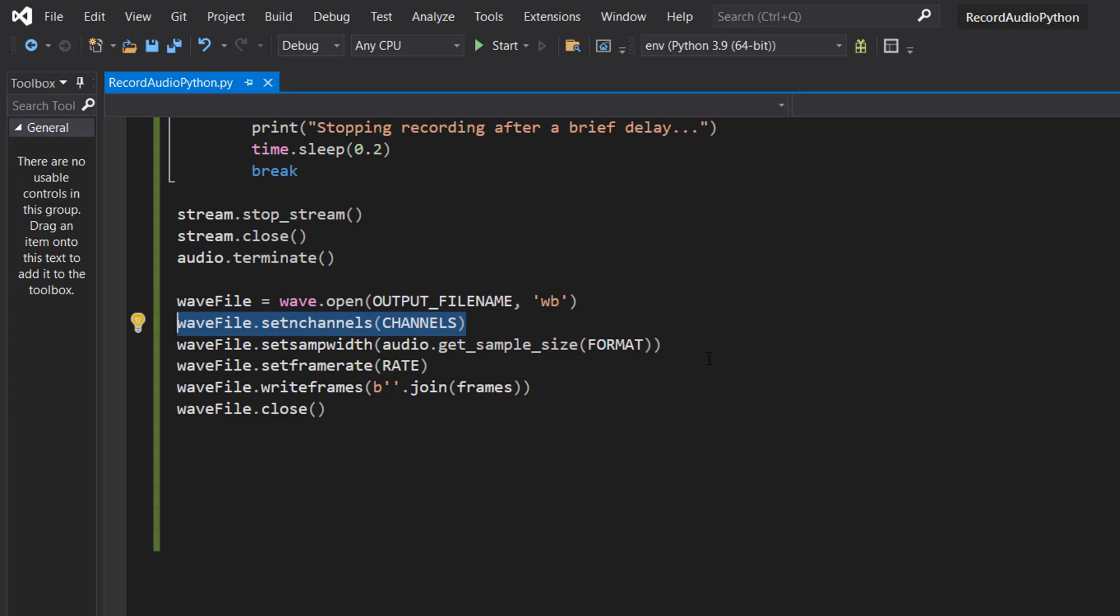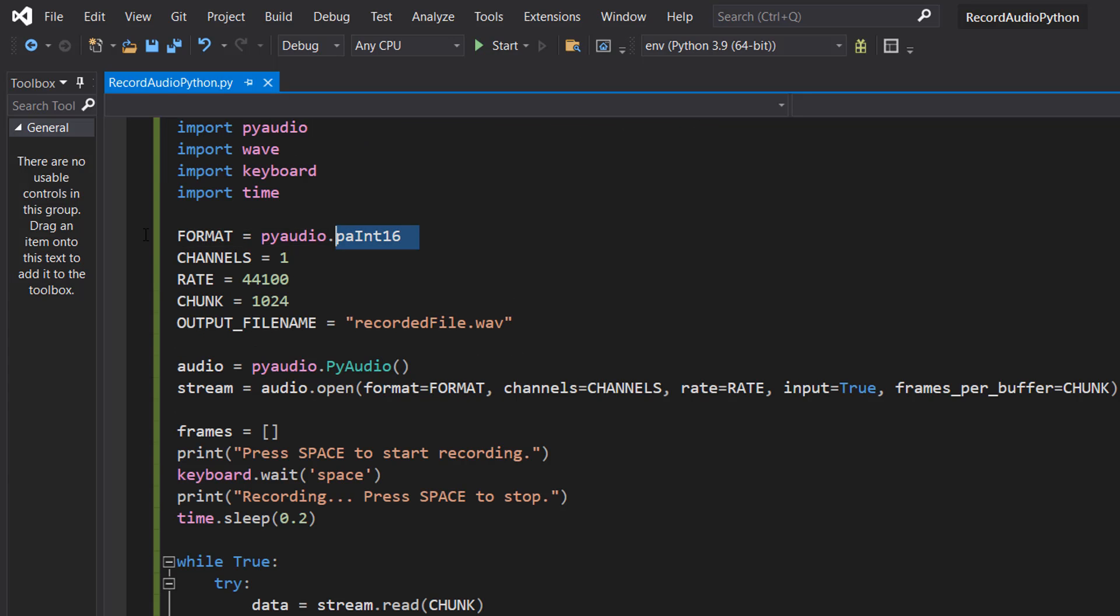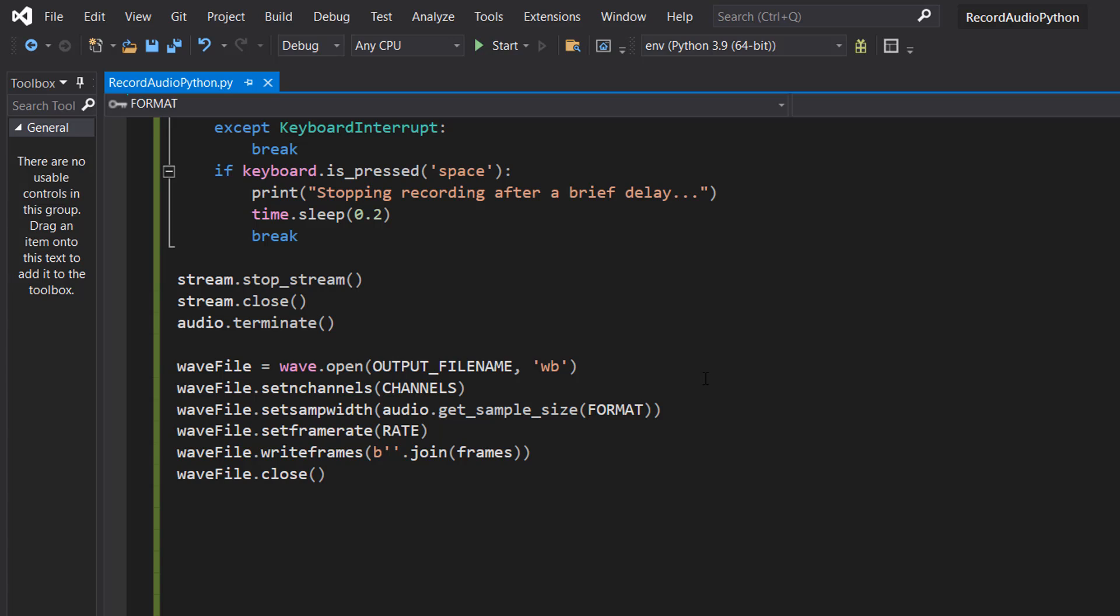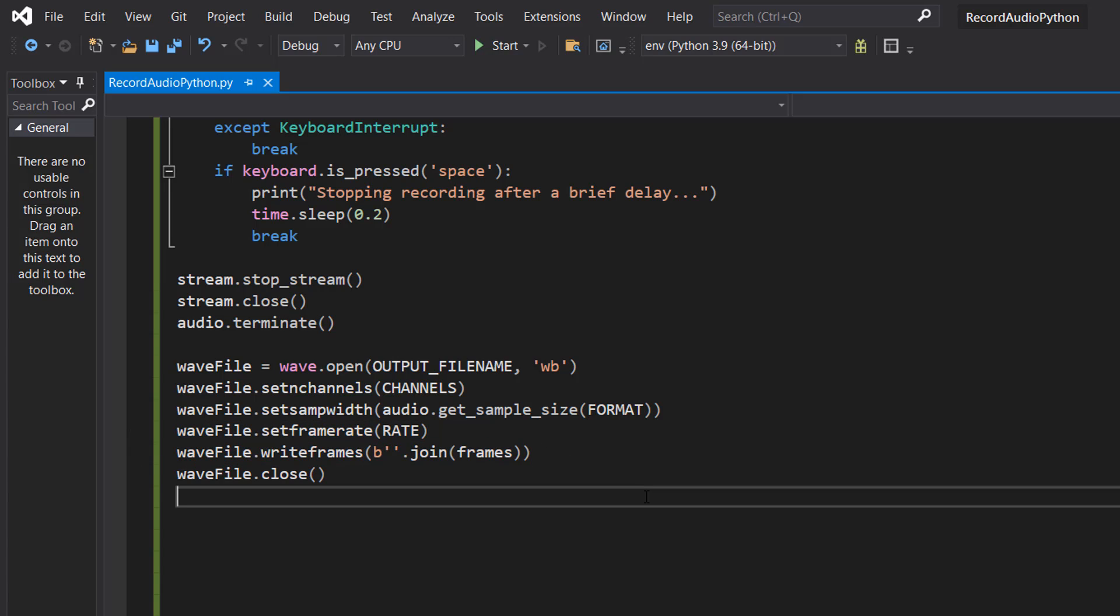We're going to set the frame rate to be our rate which we also defined before and then we do wavfile.write_frames b''.join frames. This is going to write all recorded frames to the file and then we can do wavfile.close to close the wavfile because we finished writing to it.